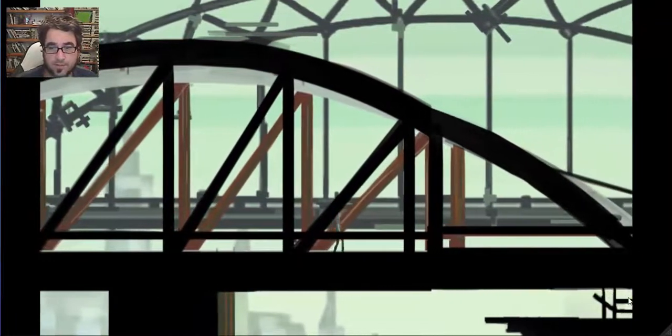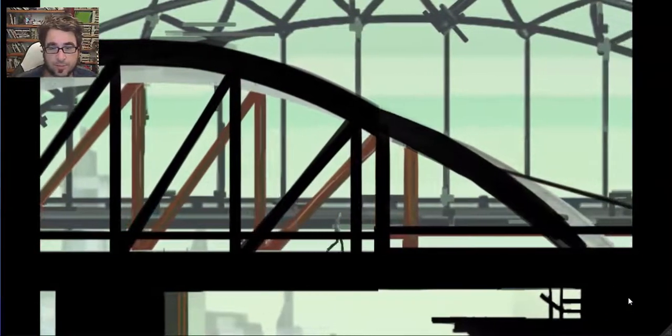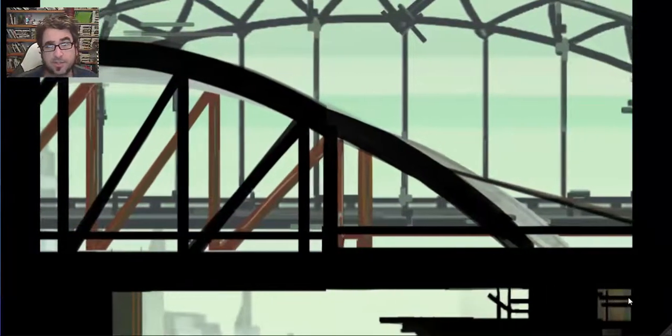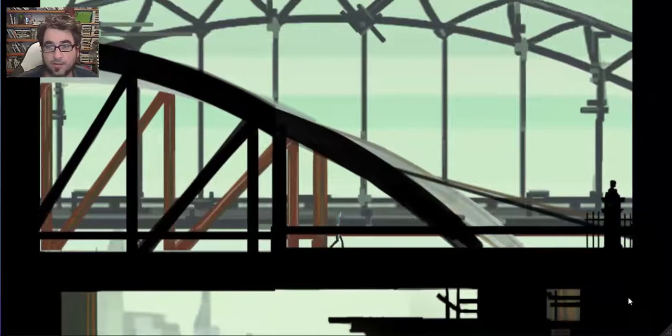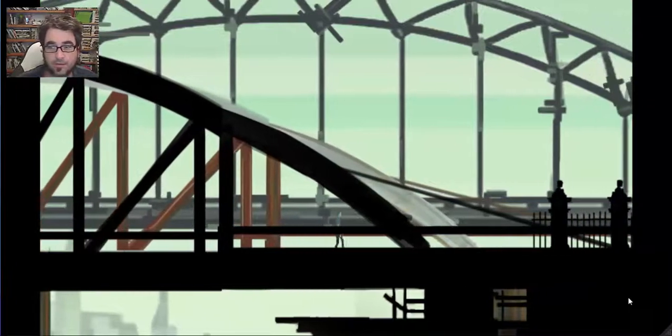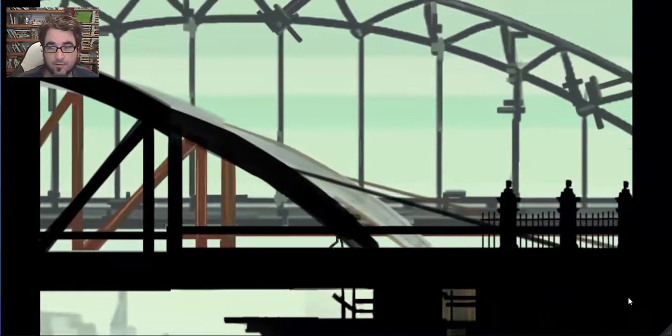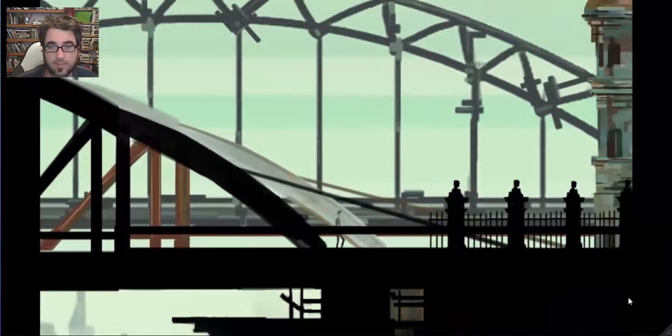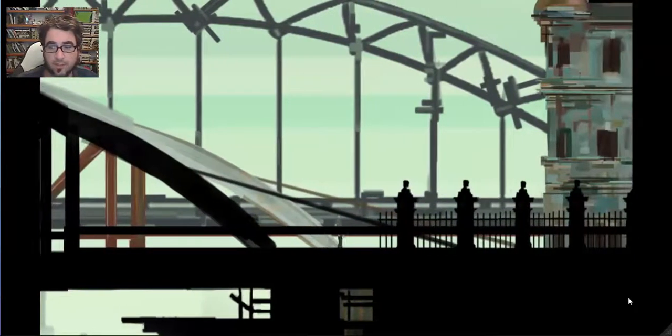And it looks a bit like the Sydney Bridge. Maybe this is set in Australia. In fact, it looks a lot like it.